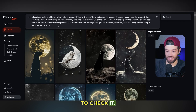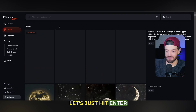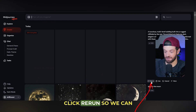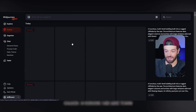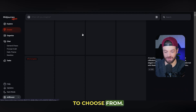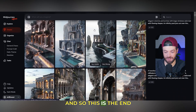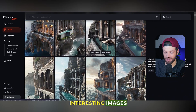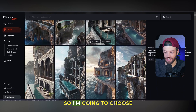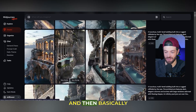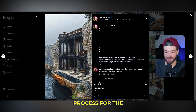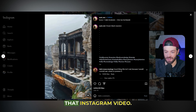Now I'm going to come over to MidJourney and just paste that prompt in here. I'm not even going to check it — let's just hit enter and see what happens. I'll click rerun so we can have a good selection to choose from. I've got some pretty interesting images, so I'm going to choose a few and continue this process for the following images on that Instagram video.